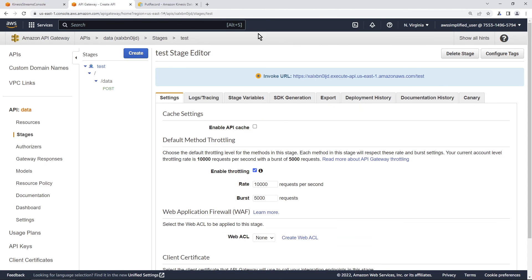As a next step, you may want to change the API URL to something more readable, like data.api.yourdomain.com. I have a video on that — check it out. If you want to learn more about AWS, subscribe to the channel and don't forget to like this video. Thanks and I'll see you next time.